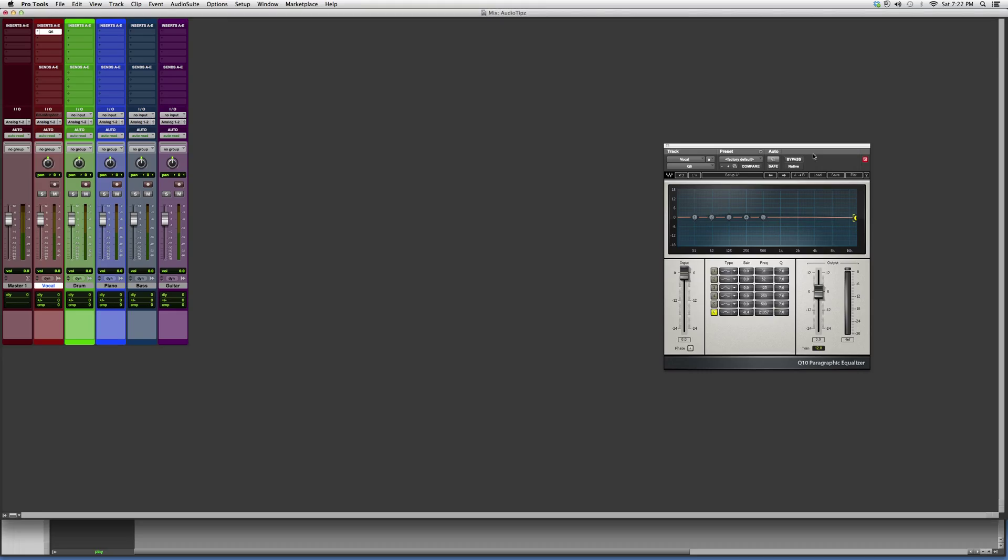You've got your output on the right in case you're distorting. You've got how much input you want. Basically, you highlight each band in order to make it active, and you sweep around the frequency spectrum and play around with it.